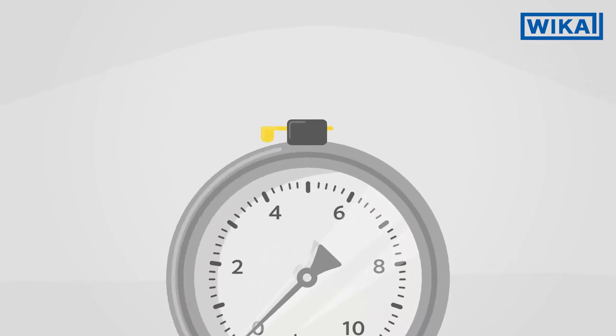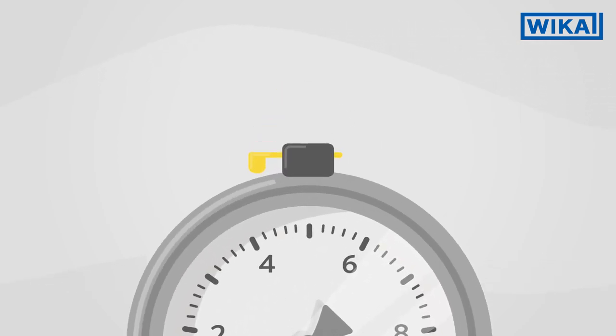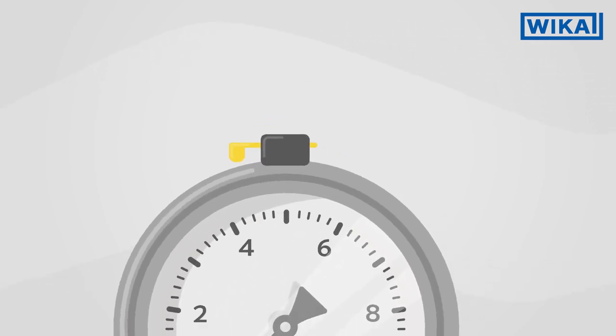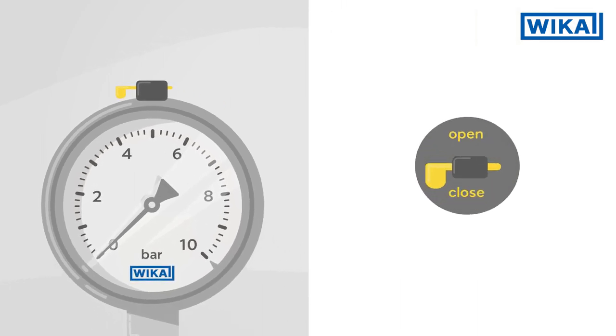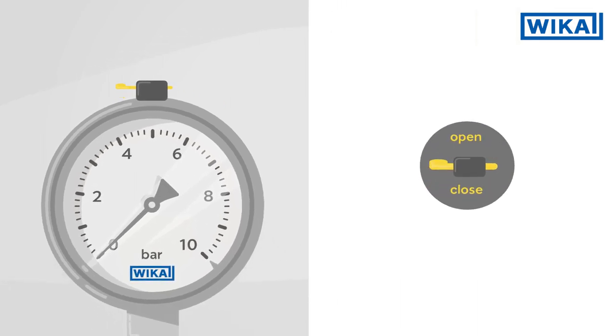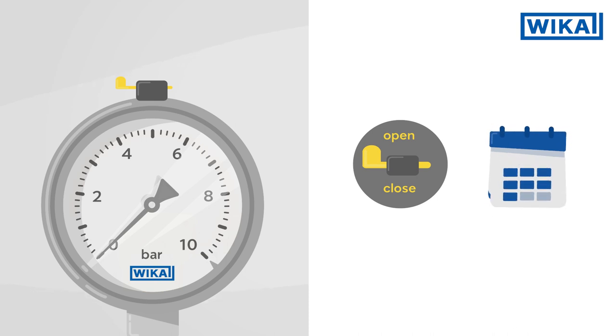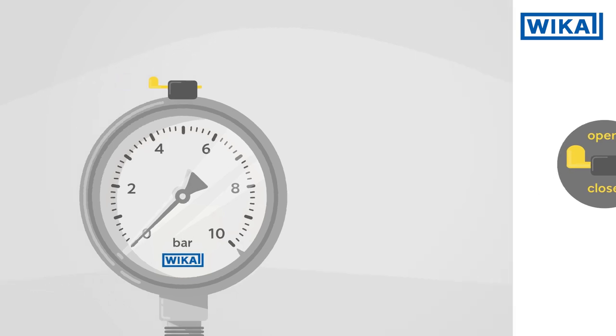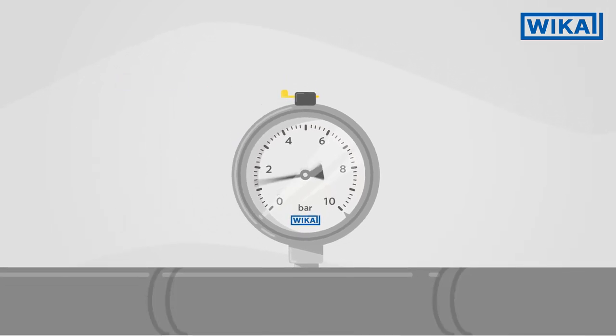This yellow lever can be found on many WIKA pressure gauges. It must be opened when commissioning the pressure gauge and remain open throughout operation. So what function does the lever fulfill?